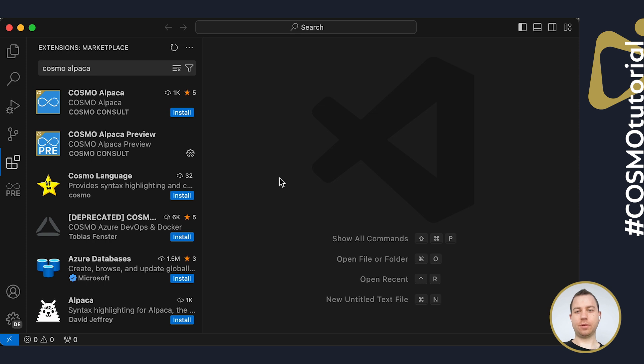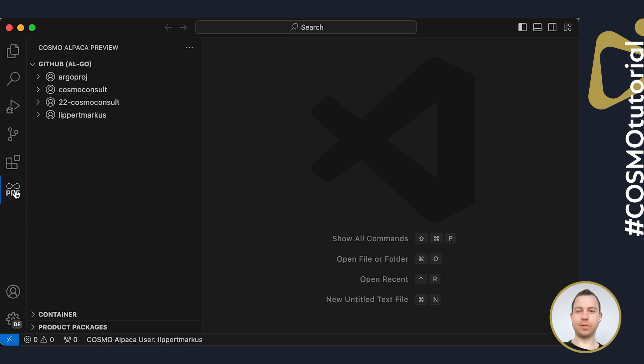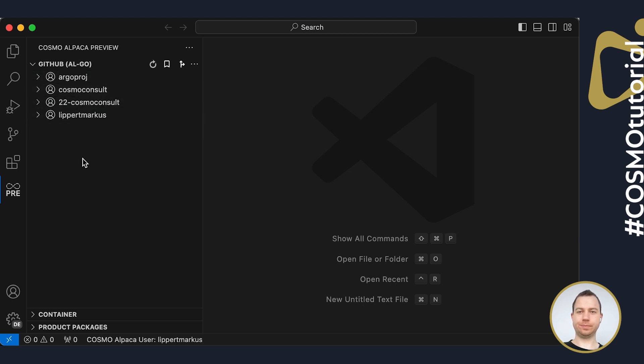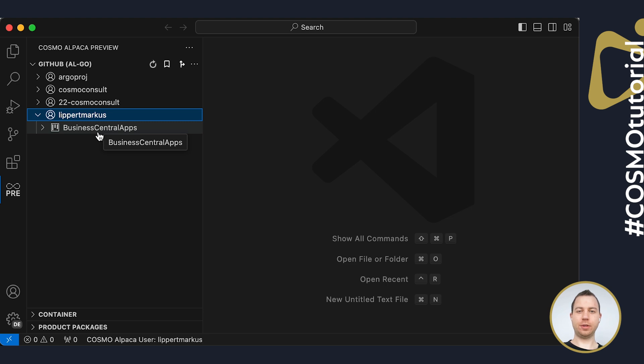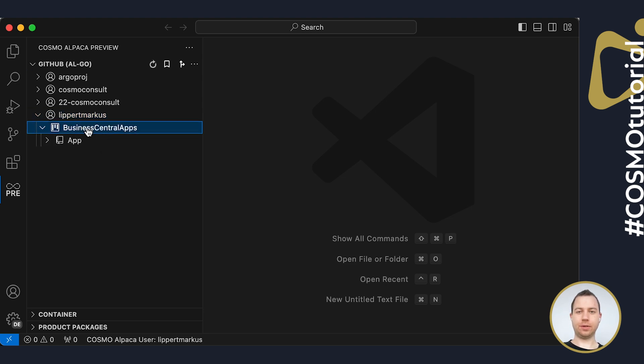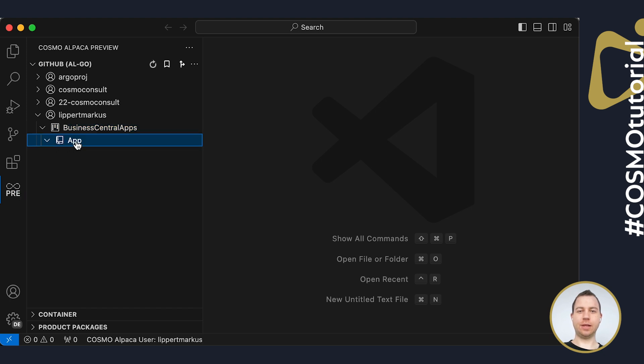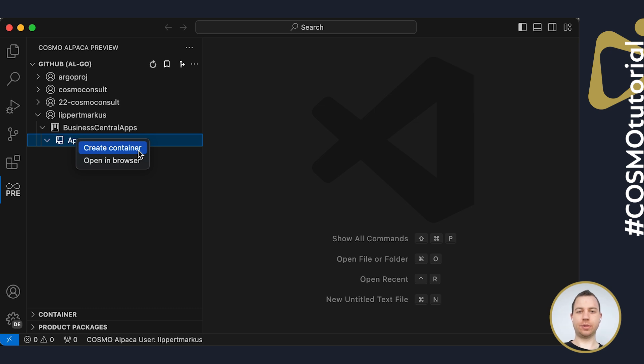After you have it installed, you can find a new item here on the left sidebar. You can click on that and you will see all your GitHub accounts. In this tree, you can now search for the fork you just created. Inside of the Business Central Apps repository in my own account, I can also see that there is an app project. If I do a right click on the app project, I can create a new development environment by clicking on Create Container.